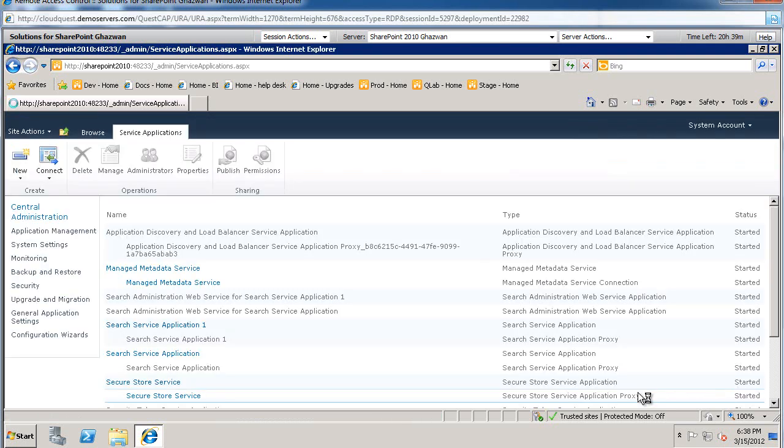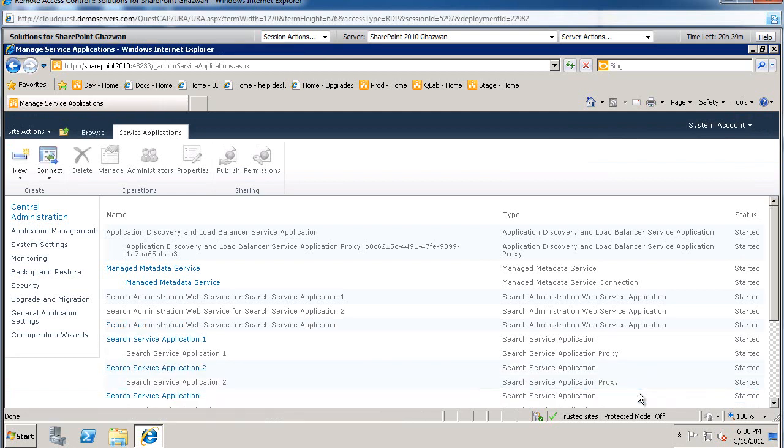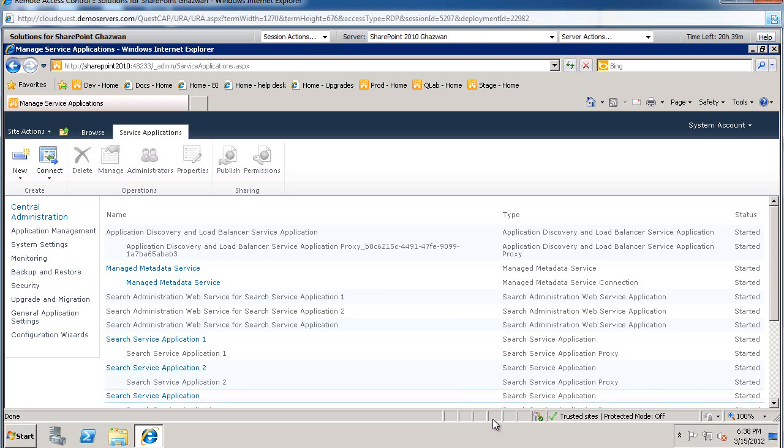Now the topology of this service application, all the components live within an application server and all the databases live on one database server. You can change the topology later on. And that's not the focus for today. The focus for today is to point this to a file share and be able to crawl that file share.